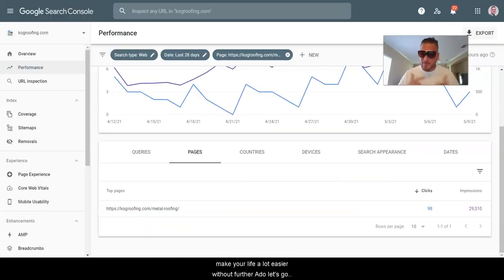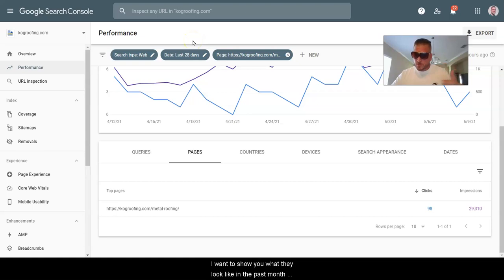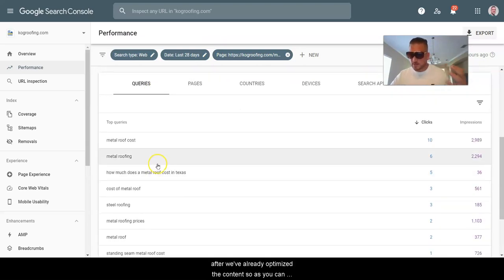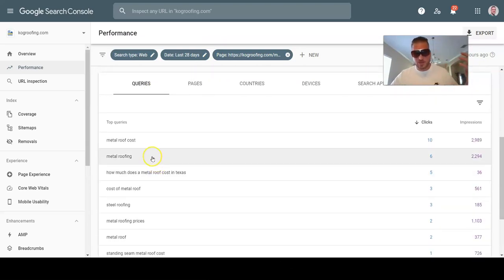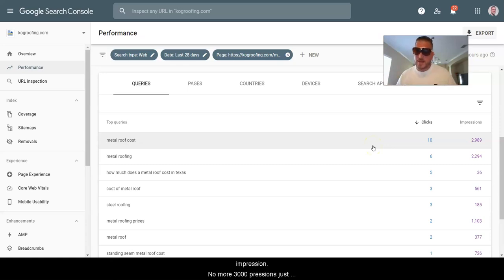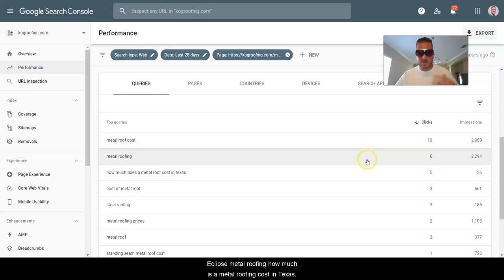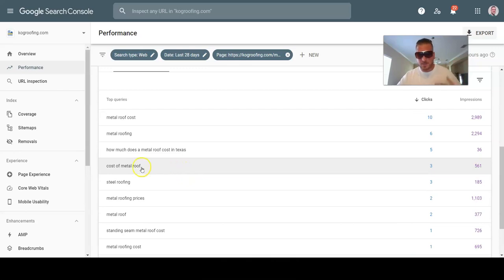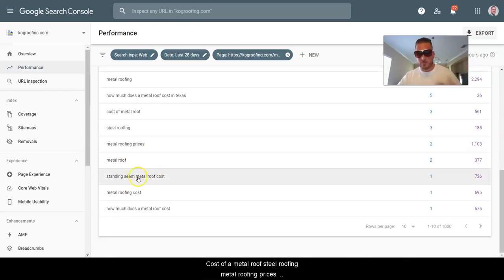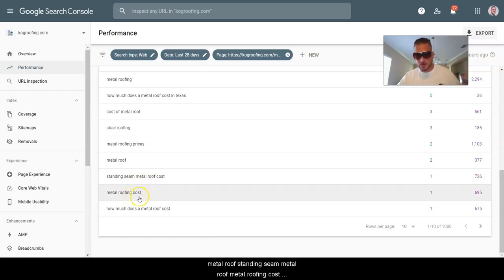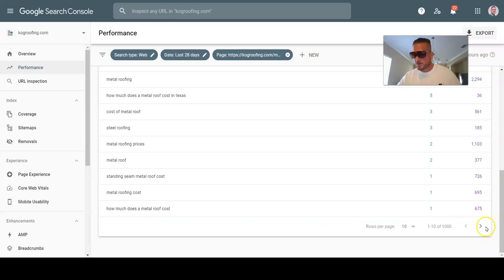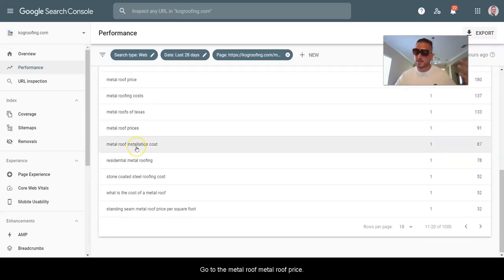So I'm inside Search Console right now. What we're going to do is optimize the metal roofing page for KOG Roofing — shout out. I'm going to show you what the search queries looked like in the past month after we've already optimized the content. Just in the past 28 days, we're getting almost 3,000 impressions just for 'metal roofing costs' per month for this page. We've got 10 clicks. Keywords like 'how much does a metal roof cost in Texas,' 'cost of a metal roof,' 'steel roofing,' 'metal roofing prices,' 'standing seam metal roof' — we've got pages of this.